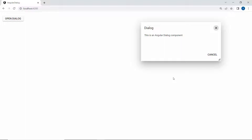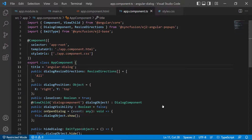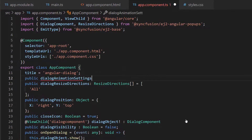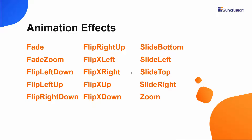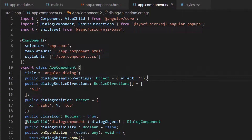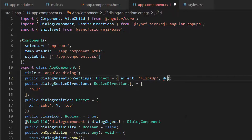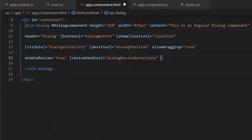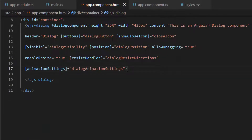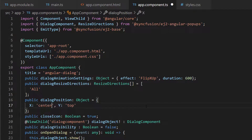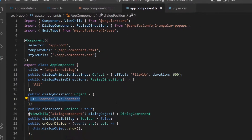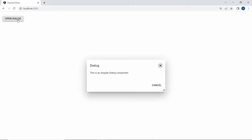Finally, I will show you how to animate the dialog control. First, I need to define a variable, dialogAnimationSettings, with the effect property. The Angular dialog control supports 16 different effects. I am going to flip the dialog content up, so I set the effect to FlipXUp. To set a custom duration, I define the duration property with an appropriate value. I assign this object to the animationSettings property. I also set the X and Y position values as center. Looking at the output page, the dialog gets flipped in the upward direction.